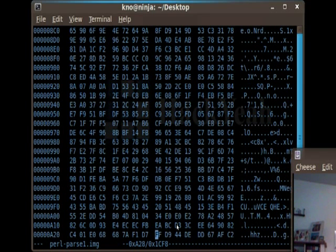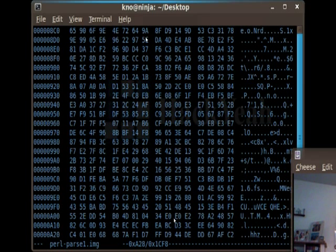There again you can see it. So everything from where we just were to this point is all part of the JPEG.